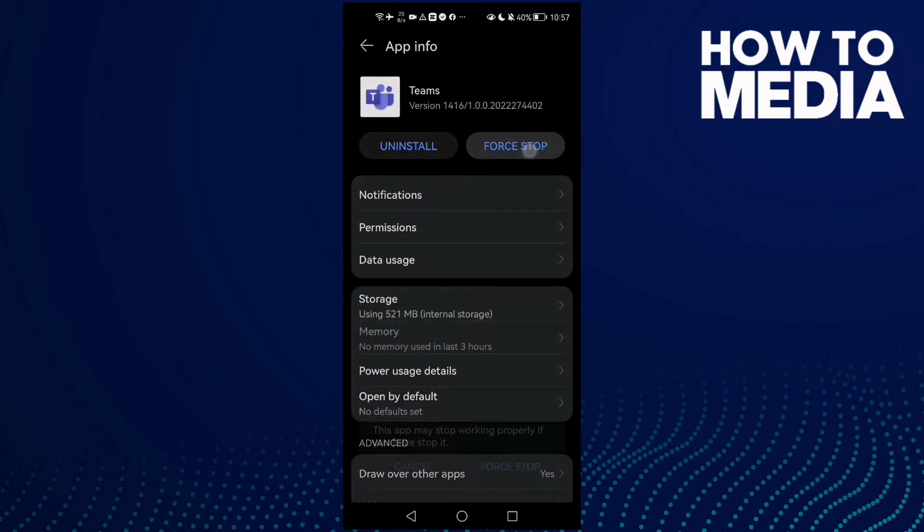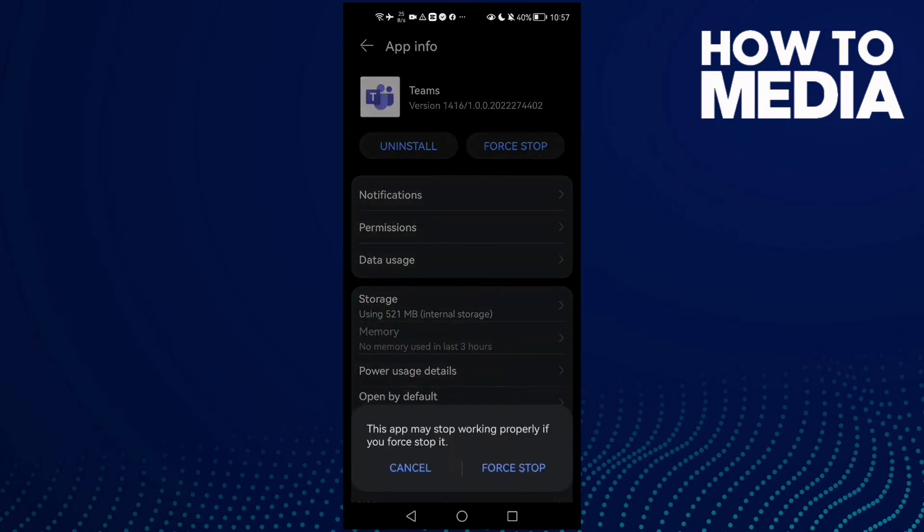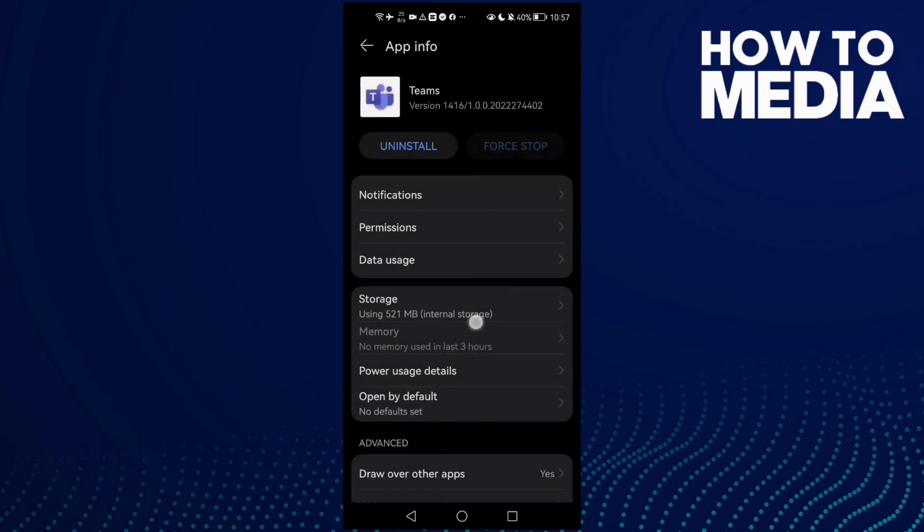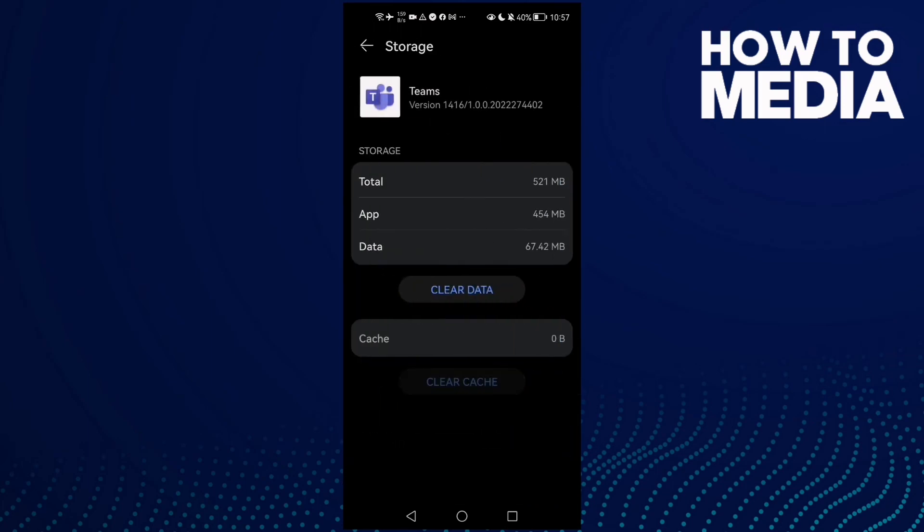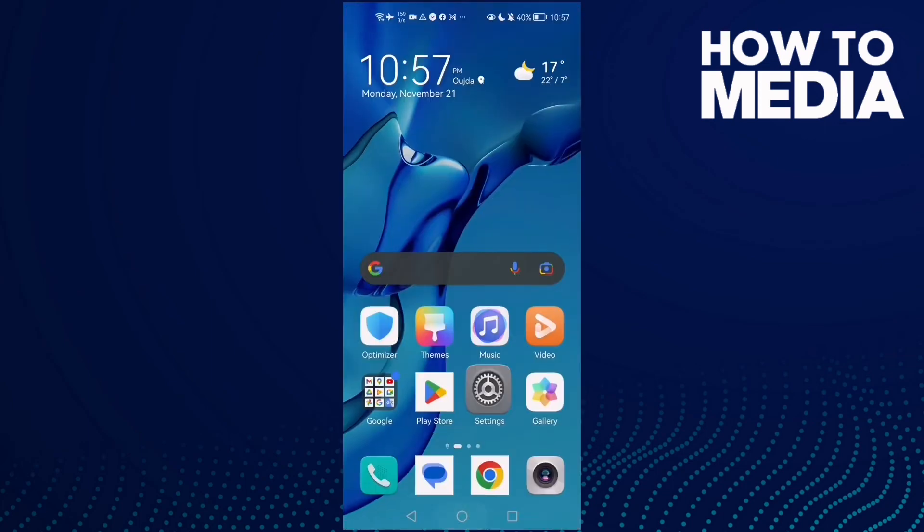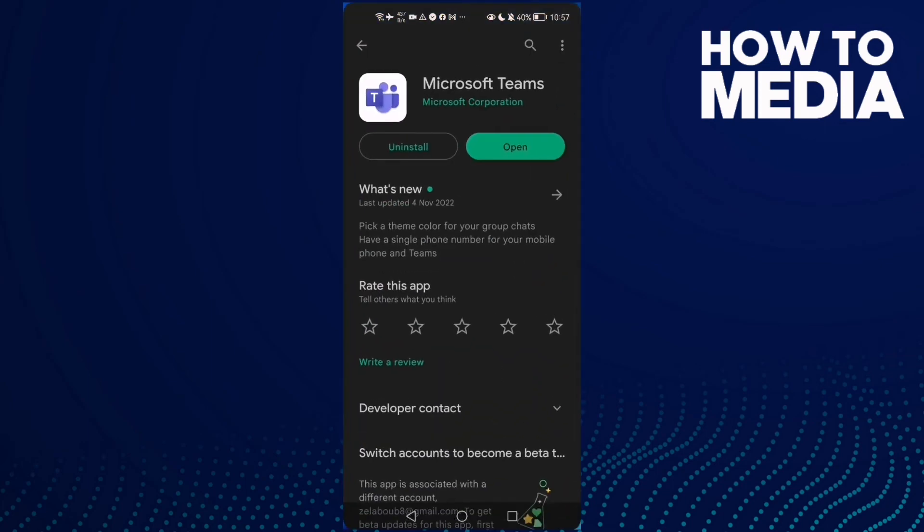If that doesn't fix your problem, first stop the app, then check storage, and go to Google Play Store and make sure your Microsoft Teams is updated.